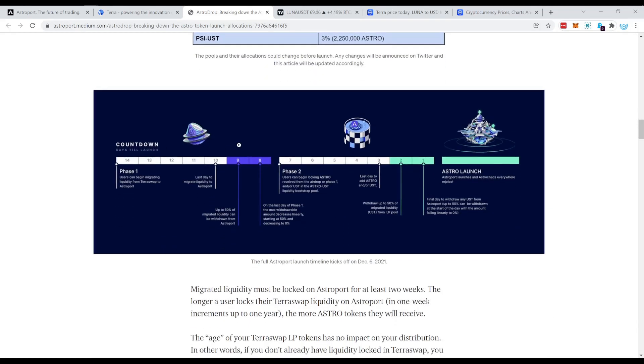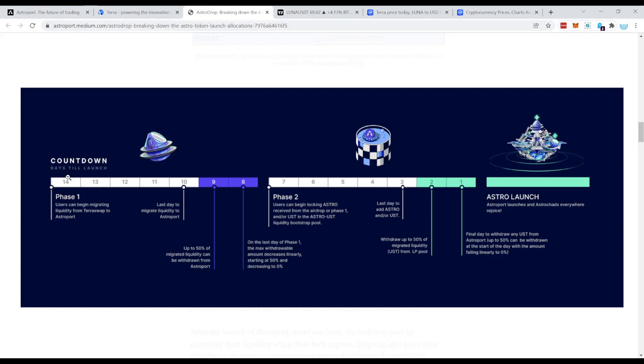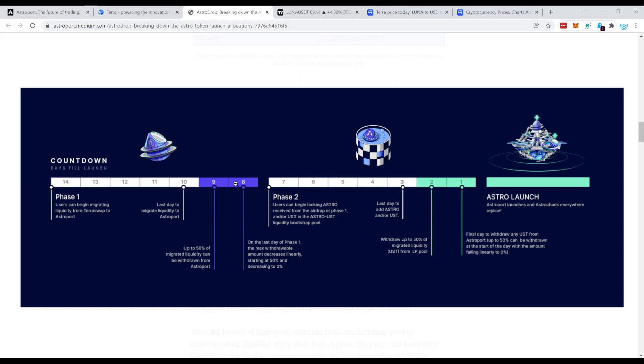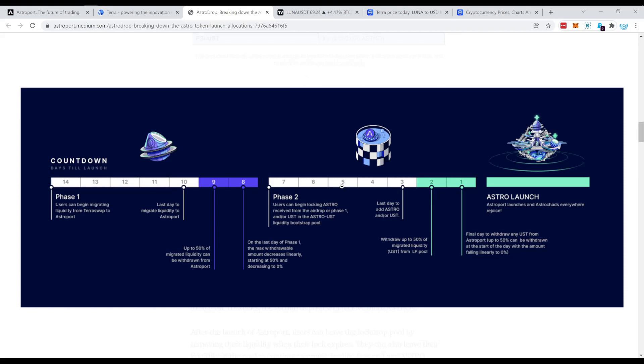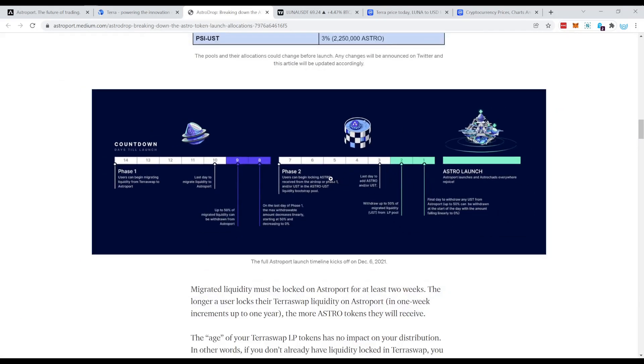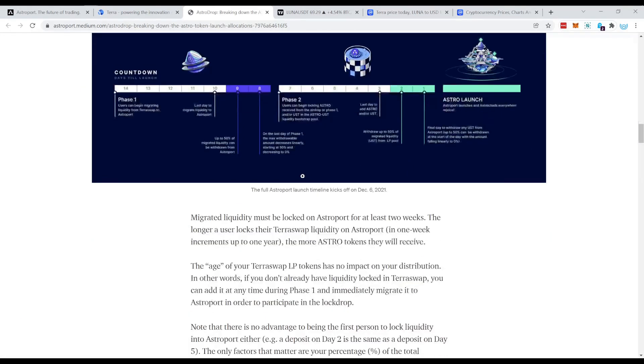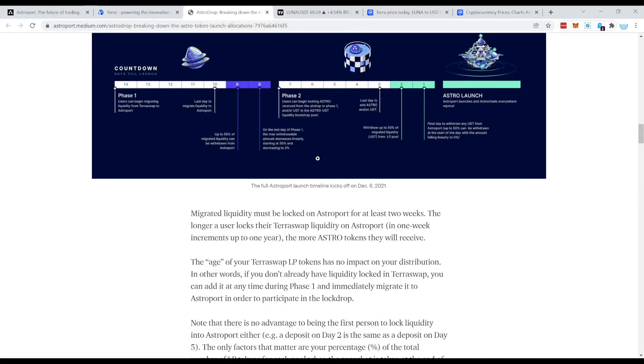Now here you see also the breakdown on which pair is going to receive how much of those 75 million Astro tokens which are going to be distributed through this method. So if you are on TerraSwap, then you put your LP tokens into Luna UST and this pool receives 34% of the entire distribution. And then accordingly the other pairs. So here you have even a nice graphic on how the whole thing is conducted.